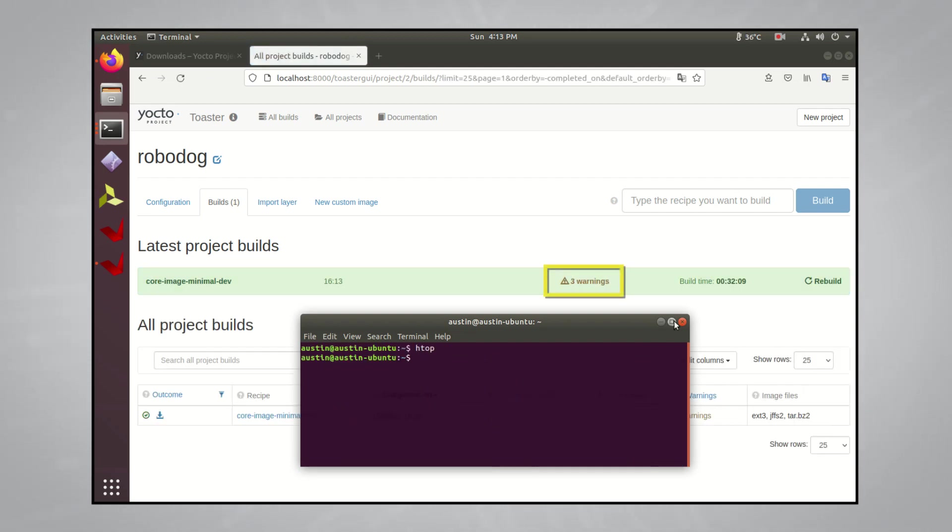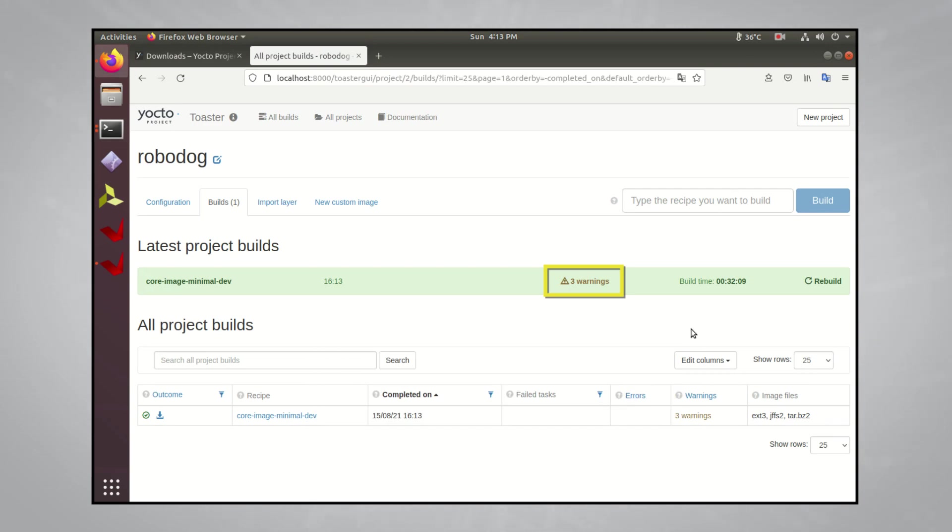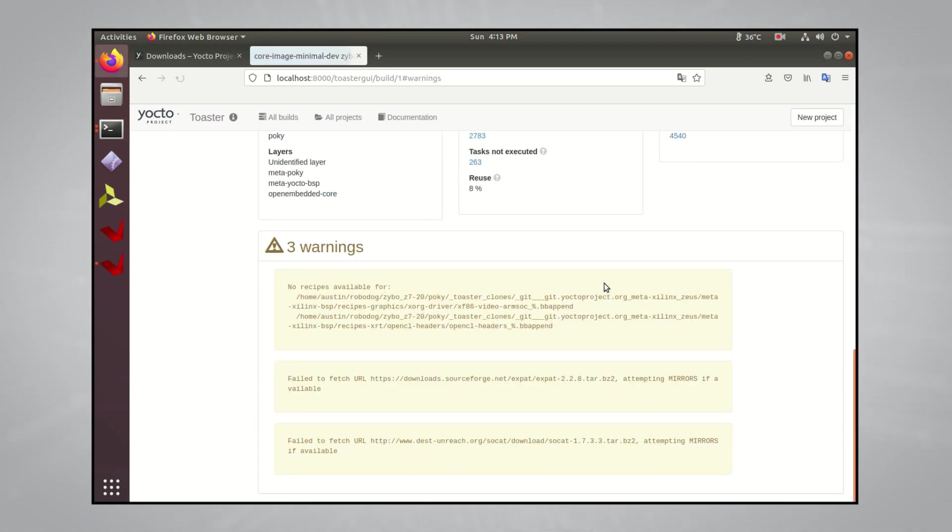Once the build is finished, you might notice some warnings. I'll usually get a few warnings here every time I build, but as long as the build completes, the warnings are usually nothing to worry about. For reference, here are what my warnings are.